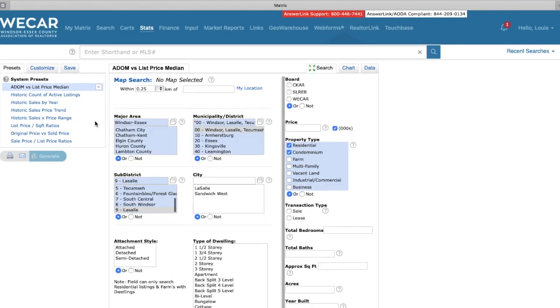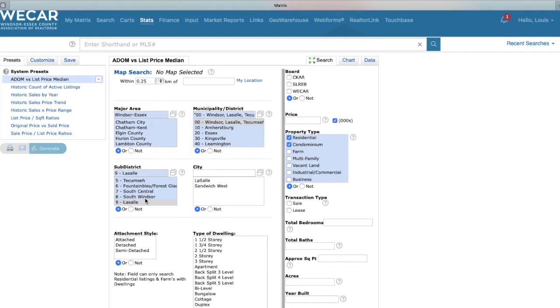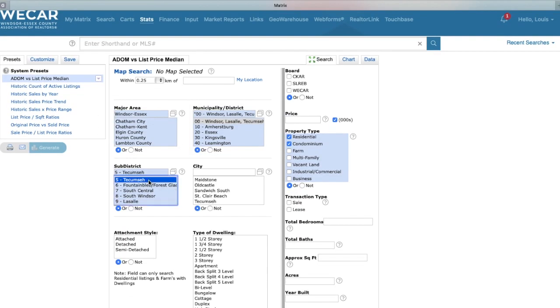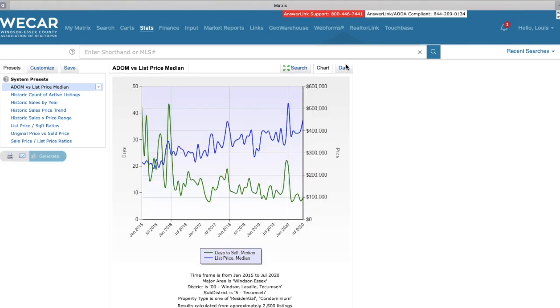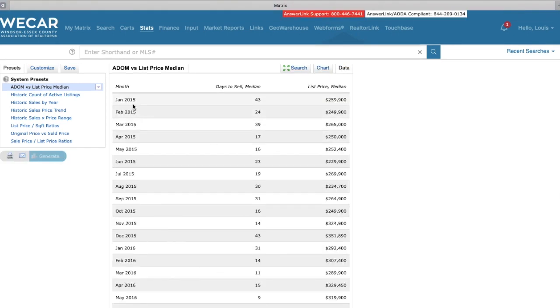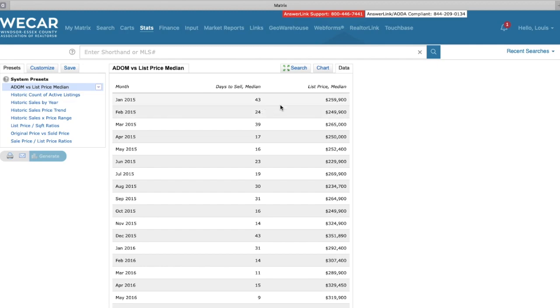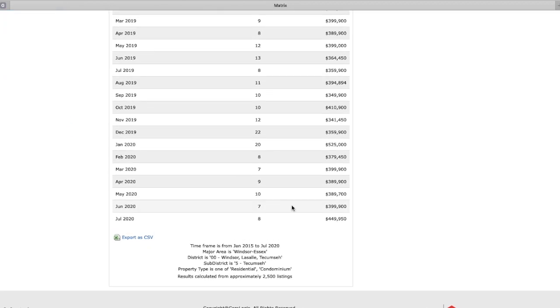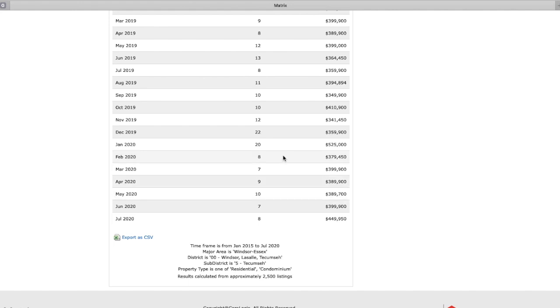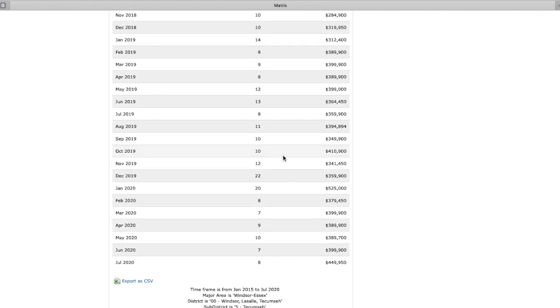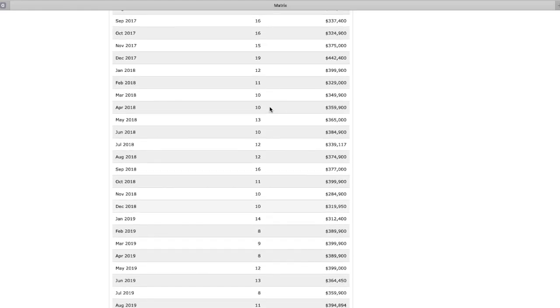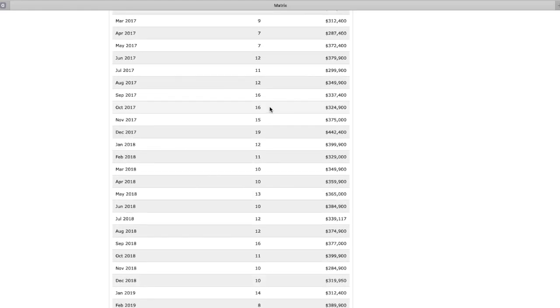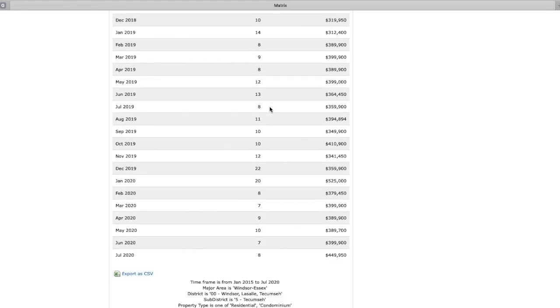And one more, we're going to take a look here in Tecumseh. So Tecumseh in 2015, January 45 days. Now it's eight days with the median list price, $449,000. And we see that this remains a pretty strong market. You're under 10 in a lot of these months, as far as days to sell.